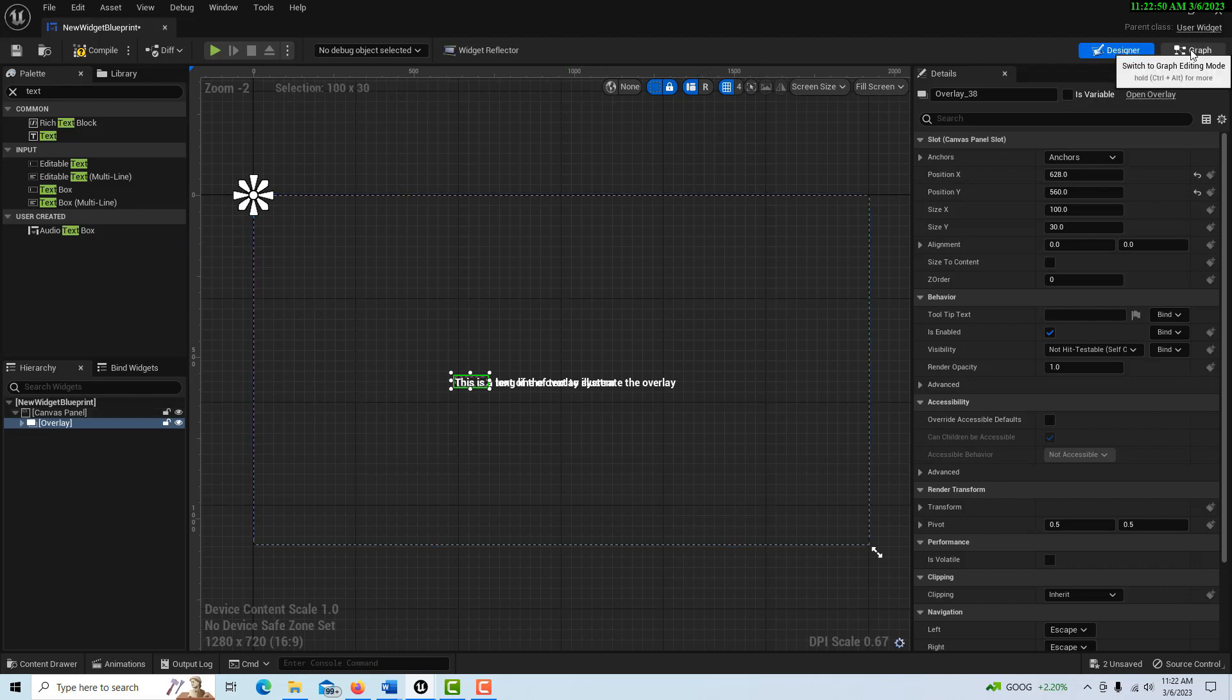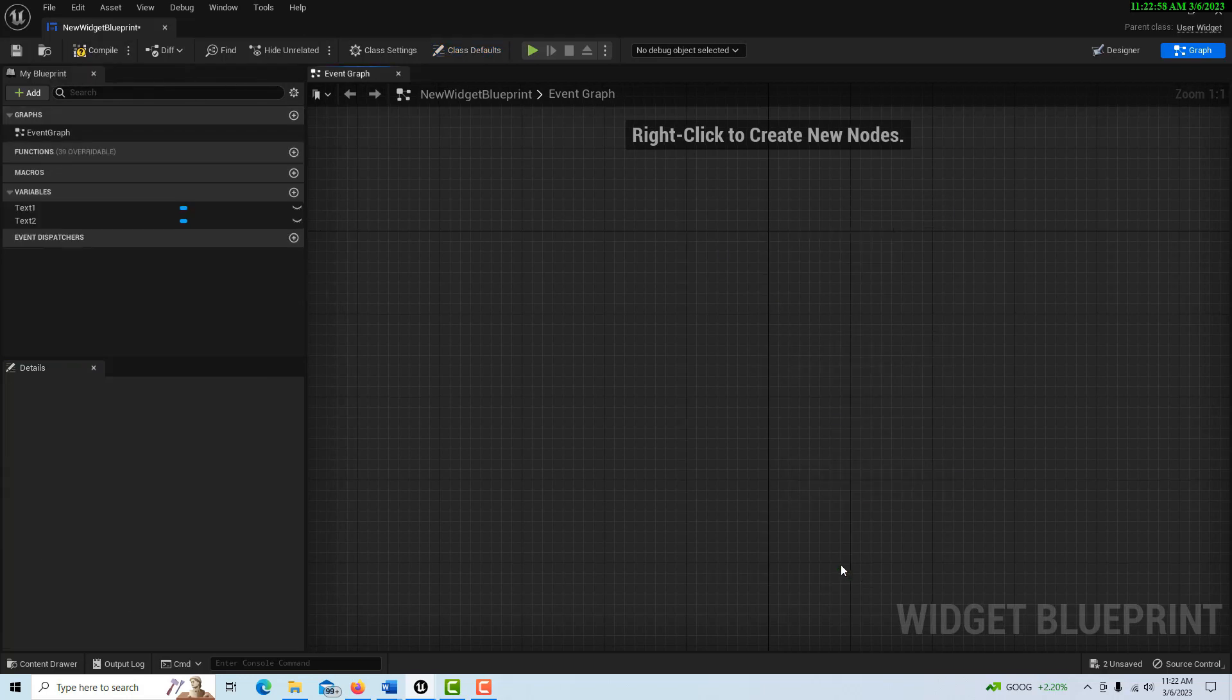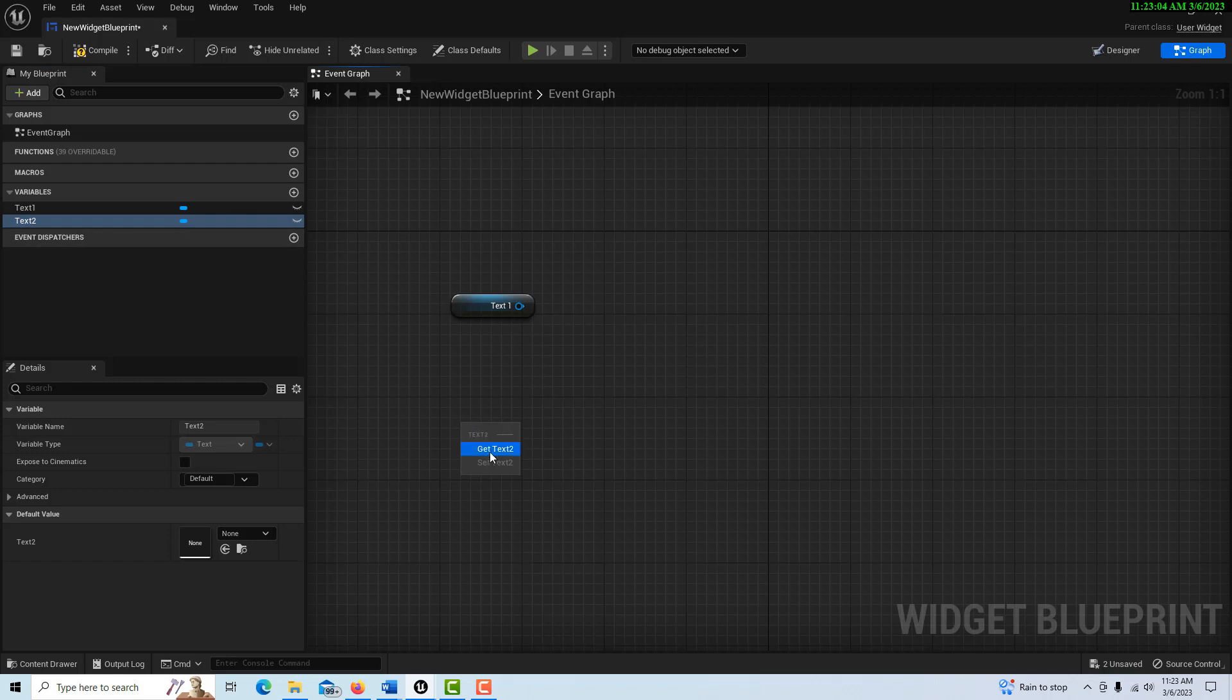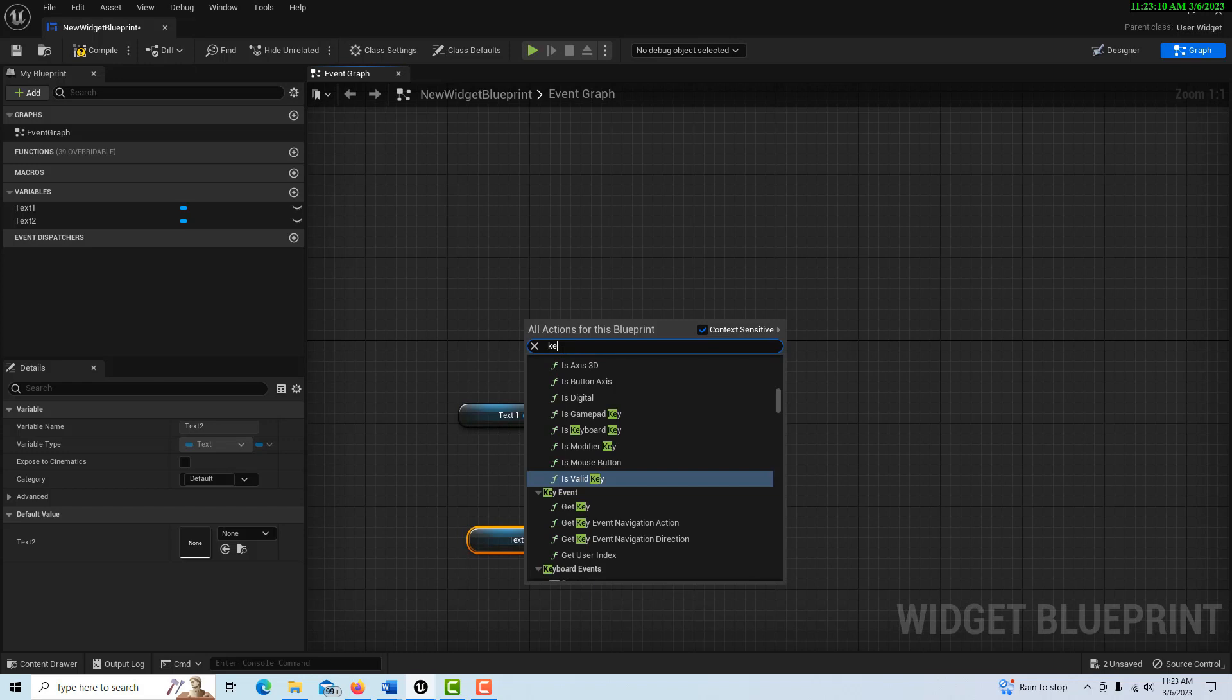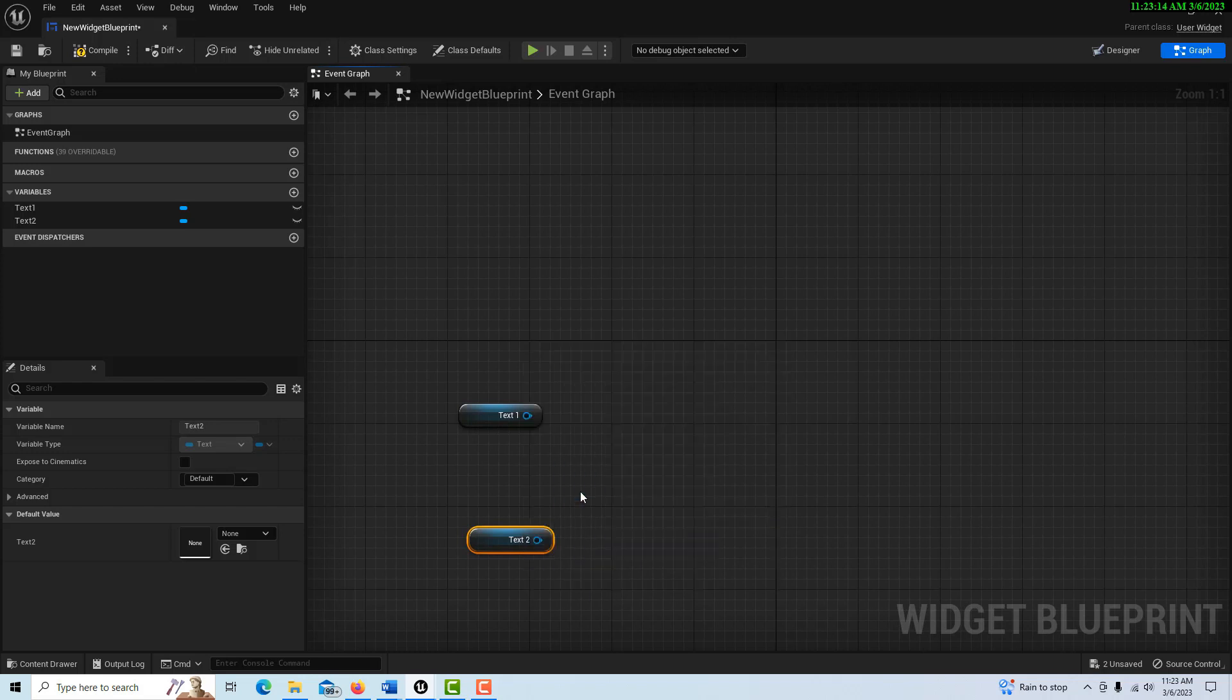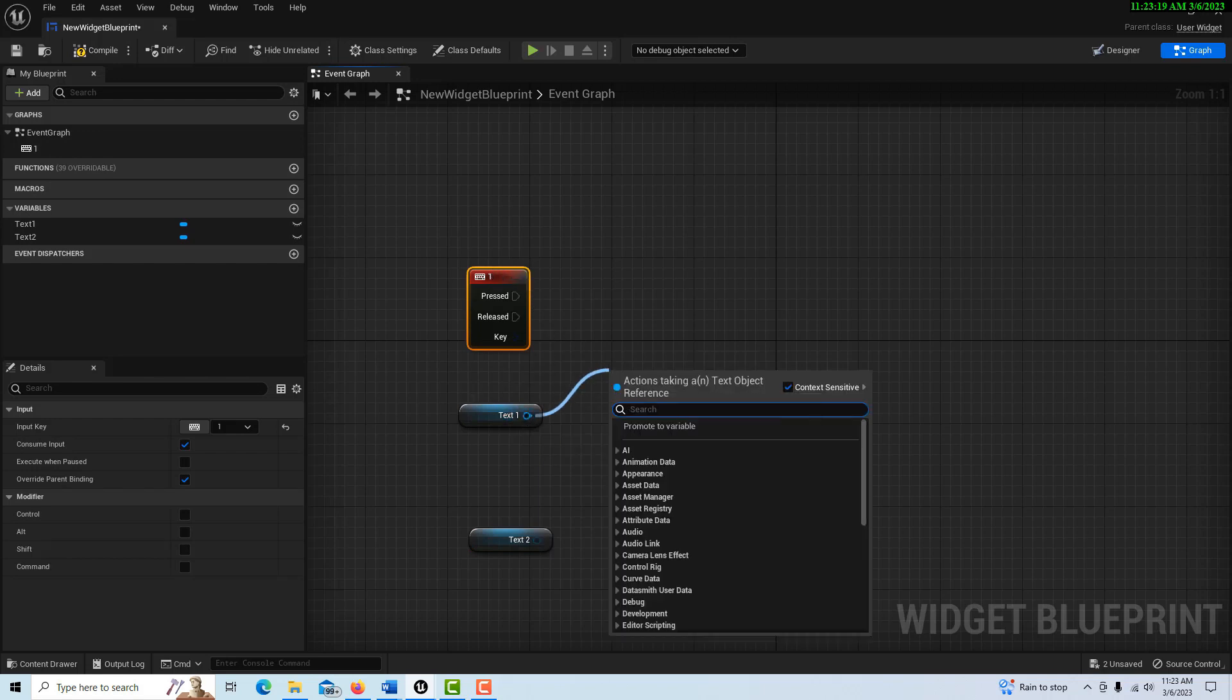Let me go into the graph over here real fast and compile and save this. And then we're just going to drive this off of a keyboard event. So I'm going to drag my text one and get it. And I'm going to drag my text two and get it. And then I'm going to make a keyboard event. I'll right click and go keyboard one. So when I click one.